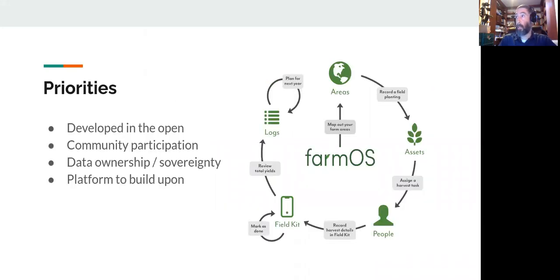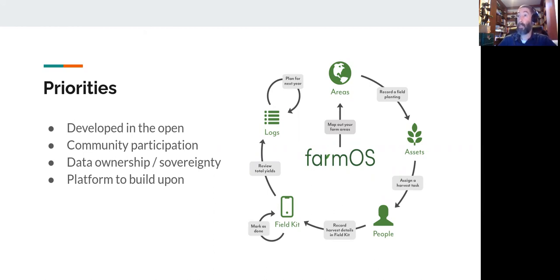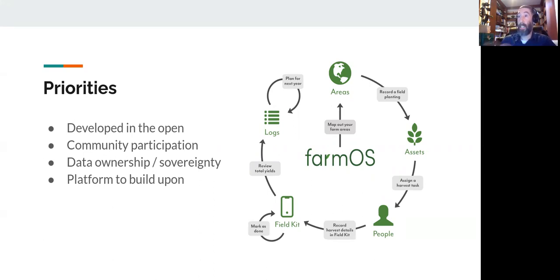Some of the priorities of FarmOS are to develop it in the open — it's open source. What that means is that the code is free. You can go and download it, set it up yourself, and run it yourself. You can make changes to it — it's completely open for those kinds of things. We're inviting the community to participate in that process too. Everything has been designed to address real needs, working directly with farmers and organizations who have a deep understanding of what they need to be recording.